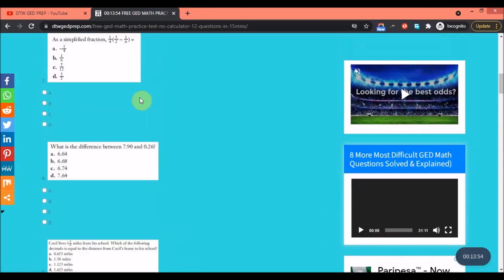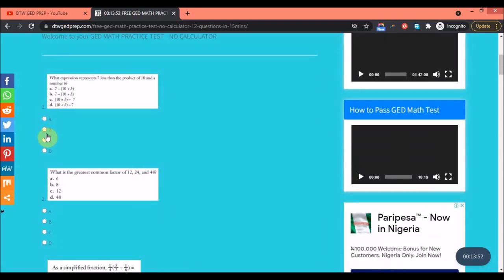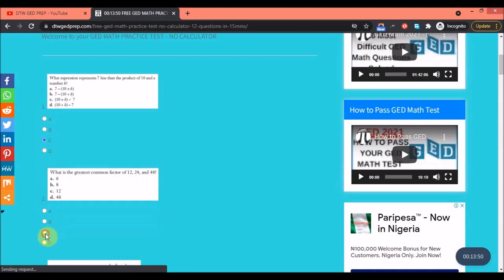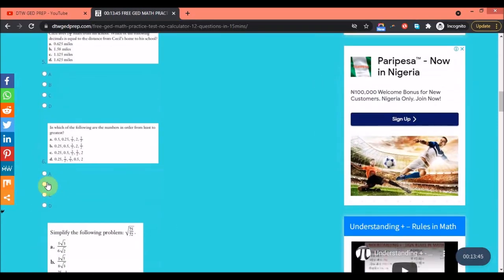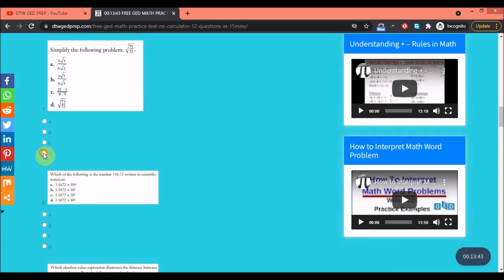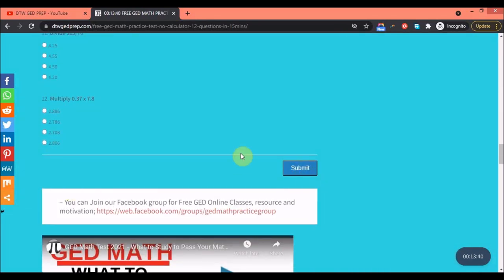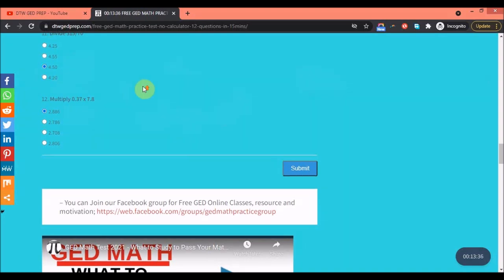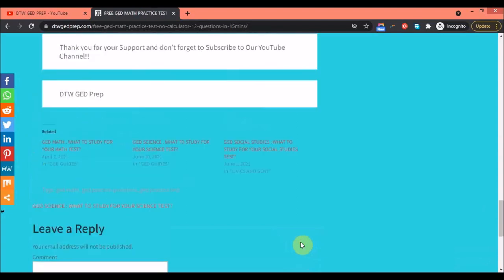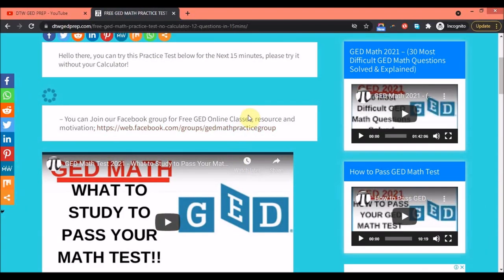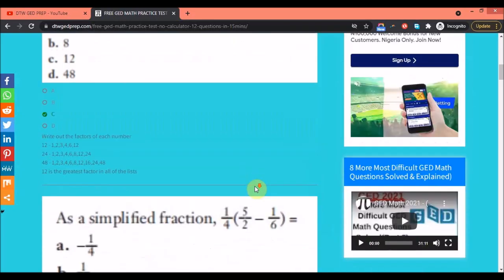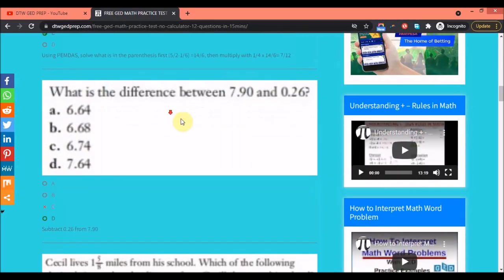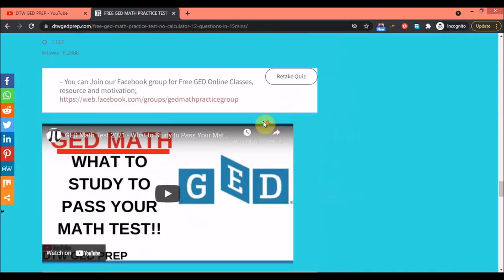Let me show you how it works. You just click your answers — I'm just guessing here — and then click Submit and wait for the results.